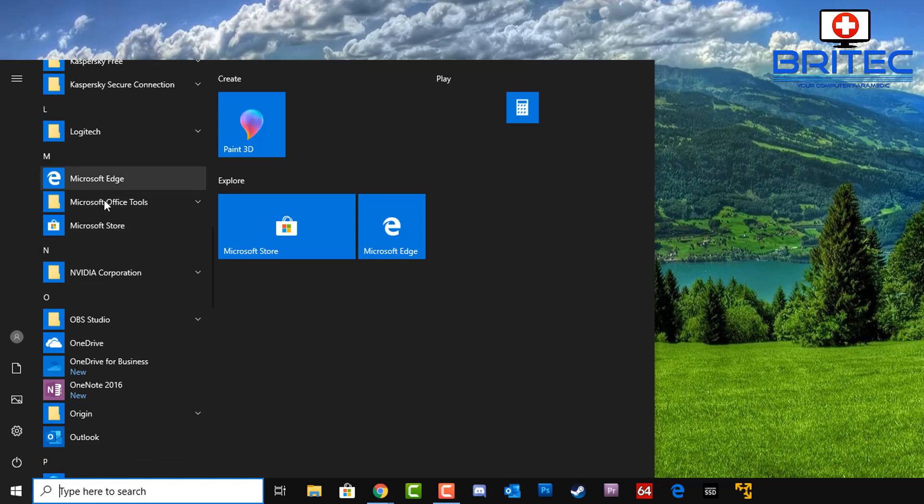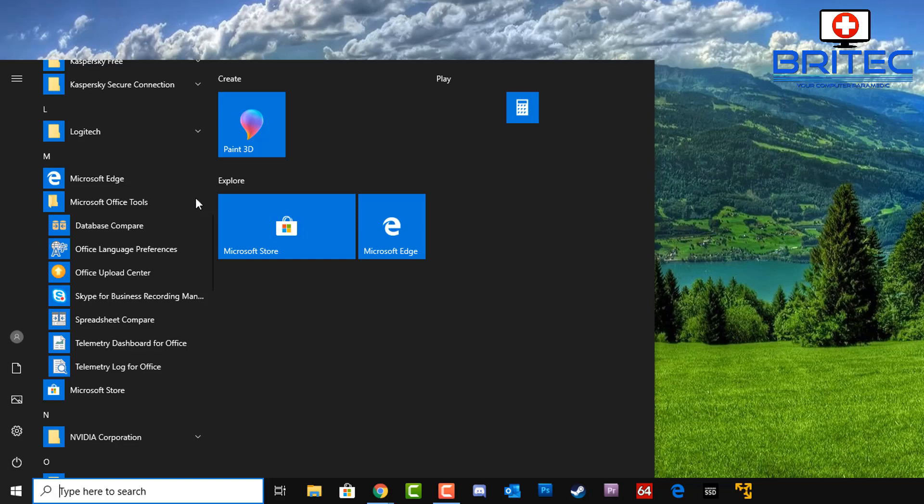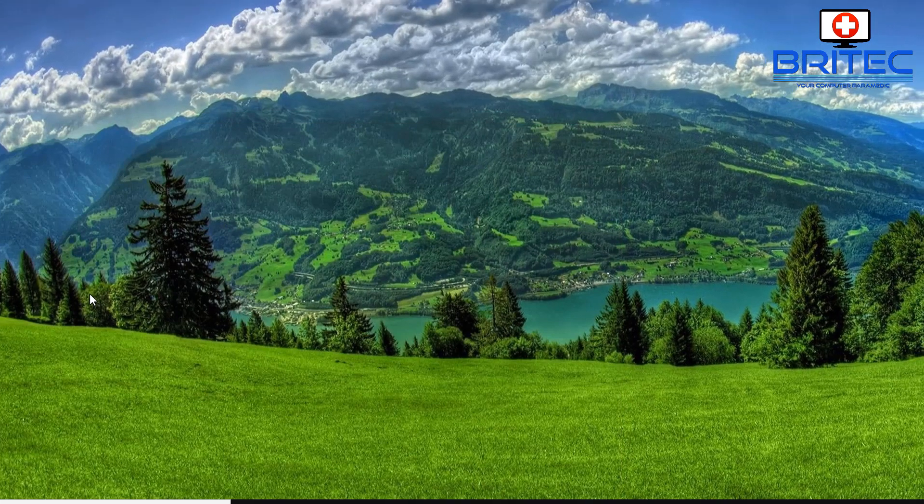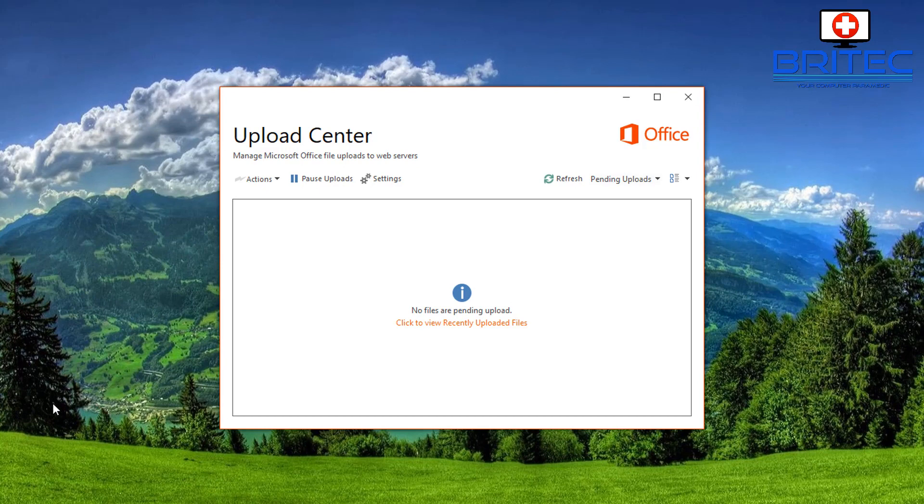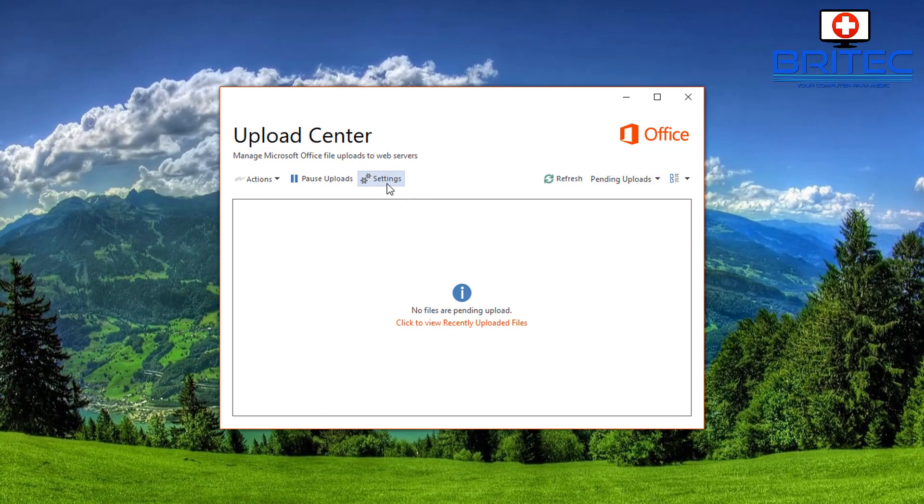We're looking for Microsoft Office Tools. Just drop this little dropdown here and you're looking for Office Upload Center. Click on there, and once you're inside here a little box will open up. Click on the Settings pane here.